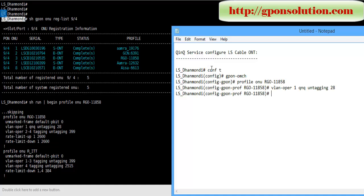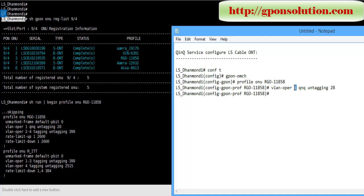So normally you need to configure your profile at first. Go to config mode, ZTE OMCS, then profile menu. This is profile name, then VLAN offer one Q-in-Q and tagging 28.